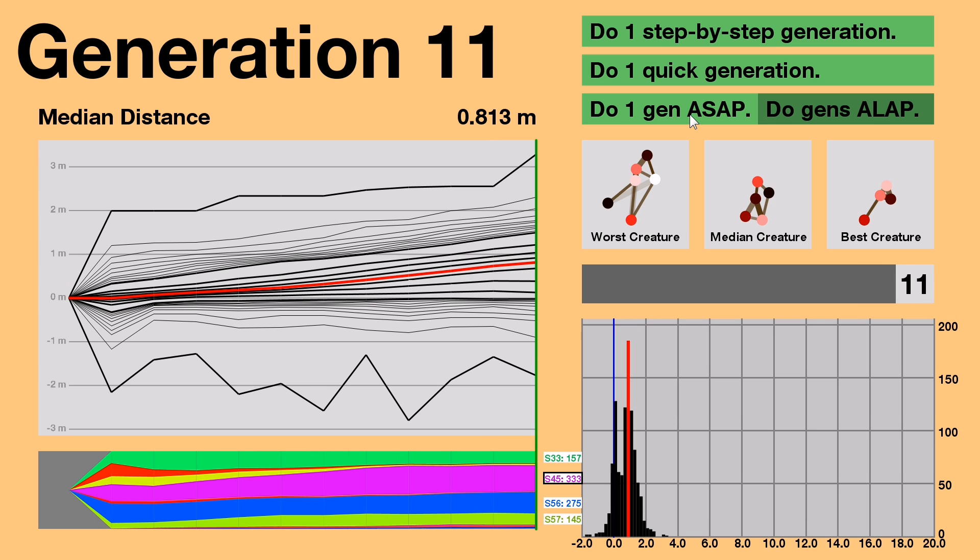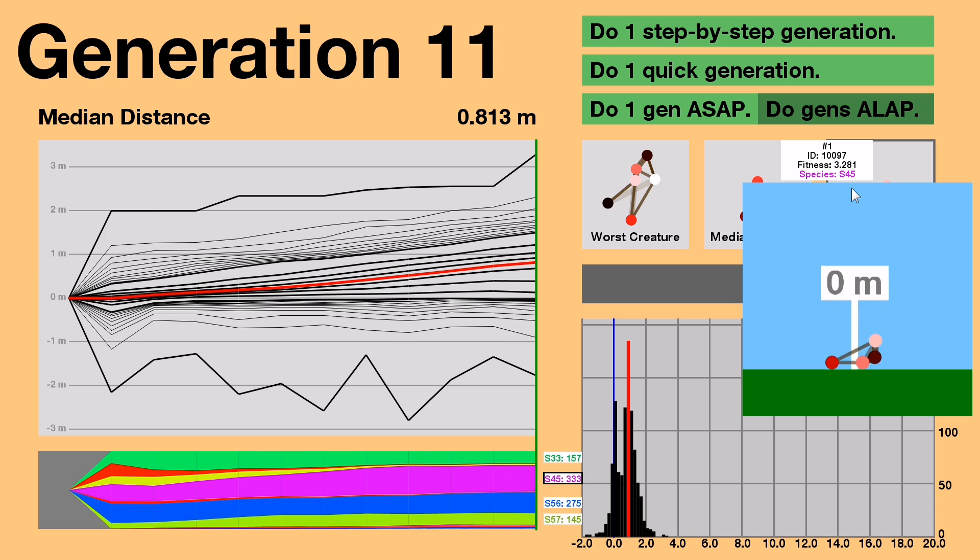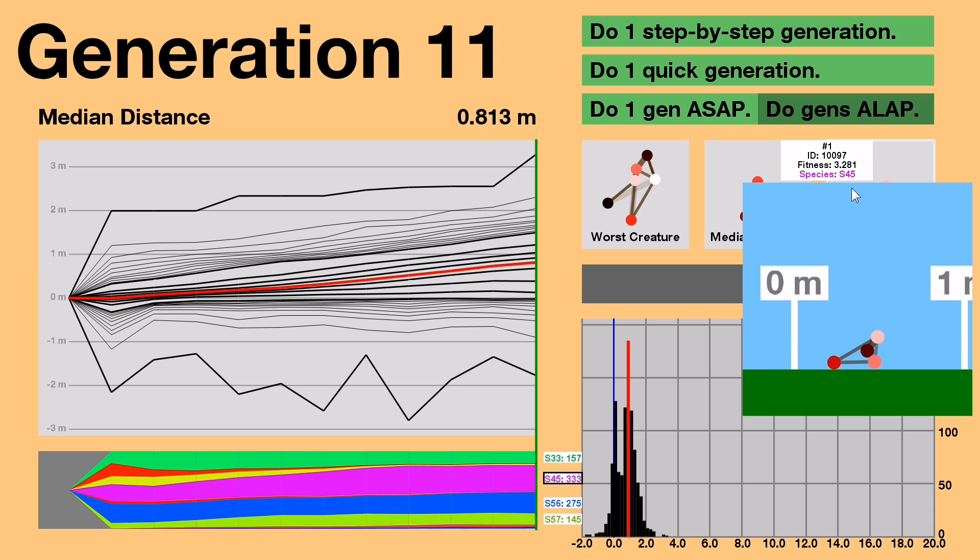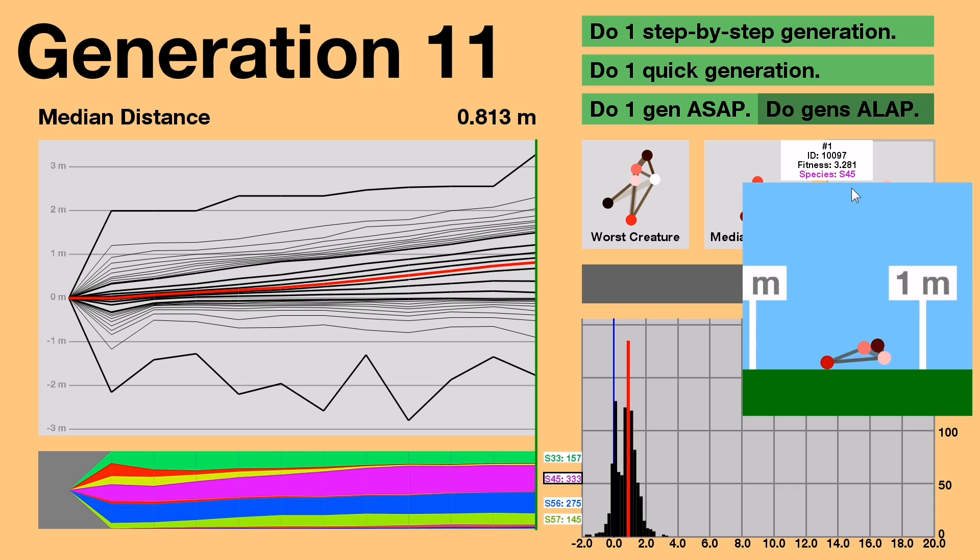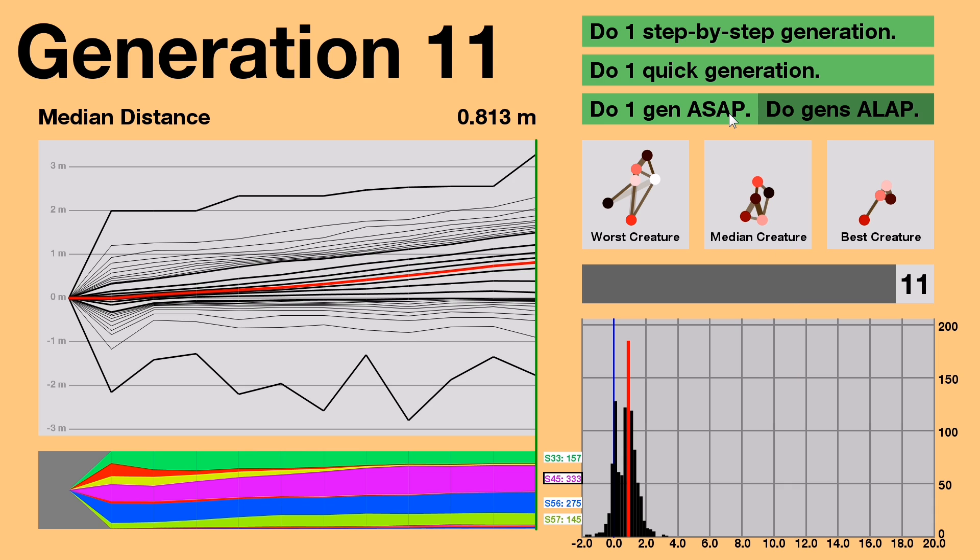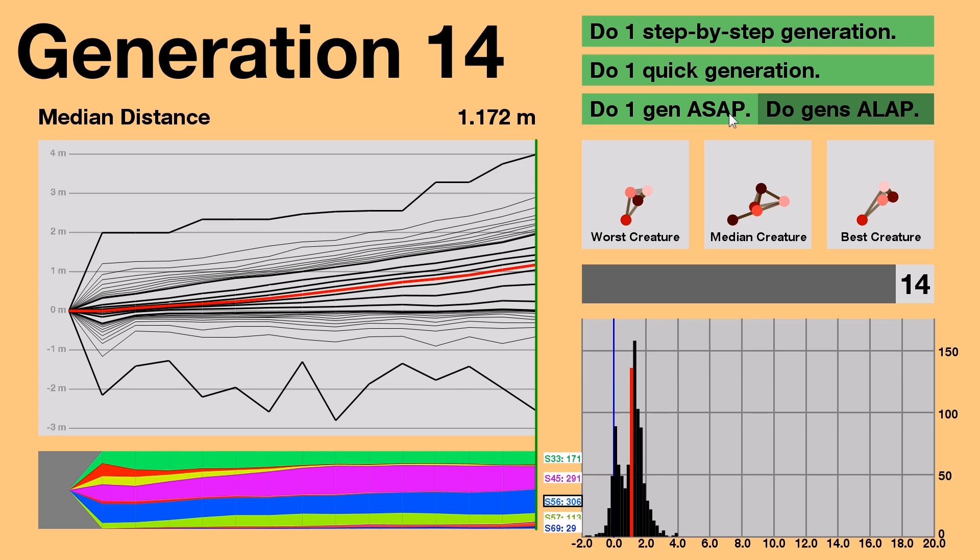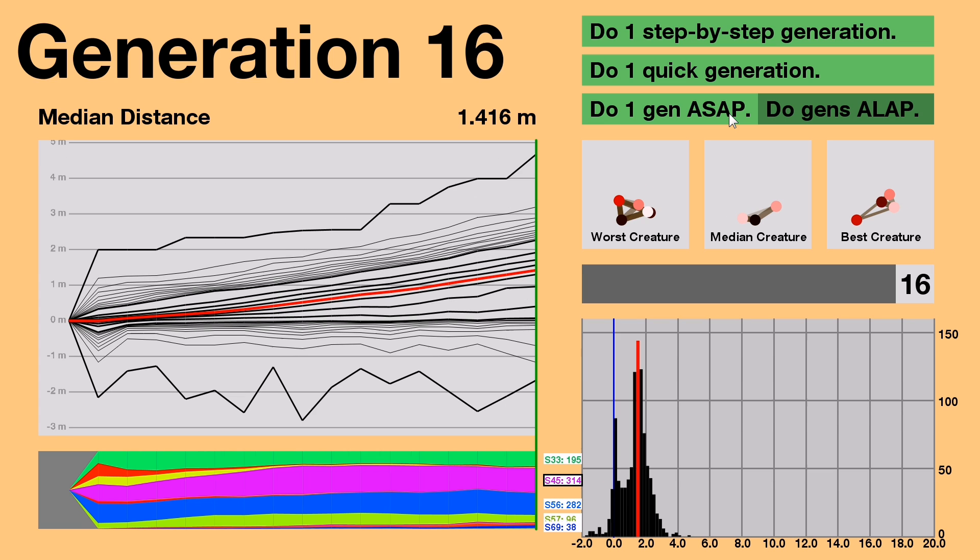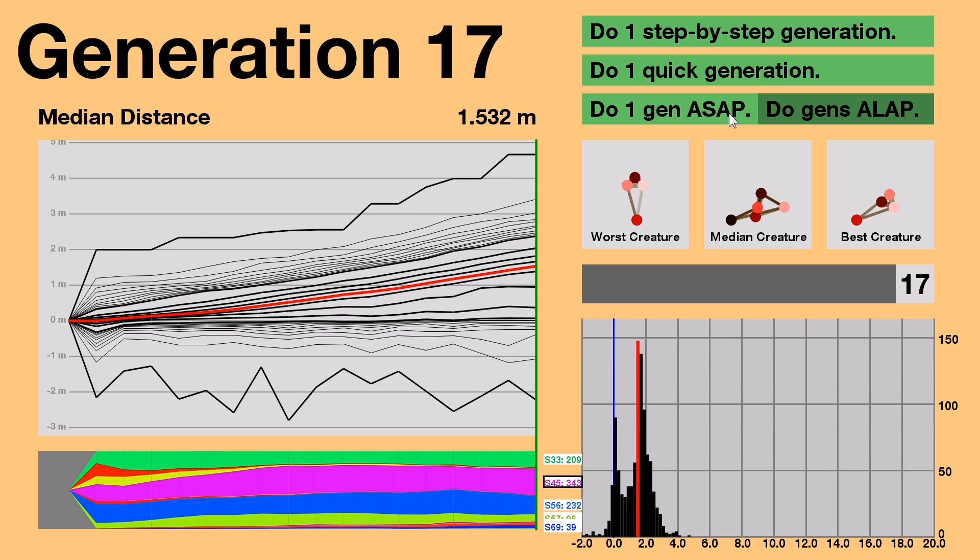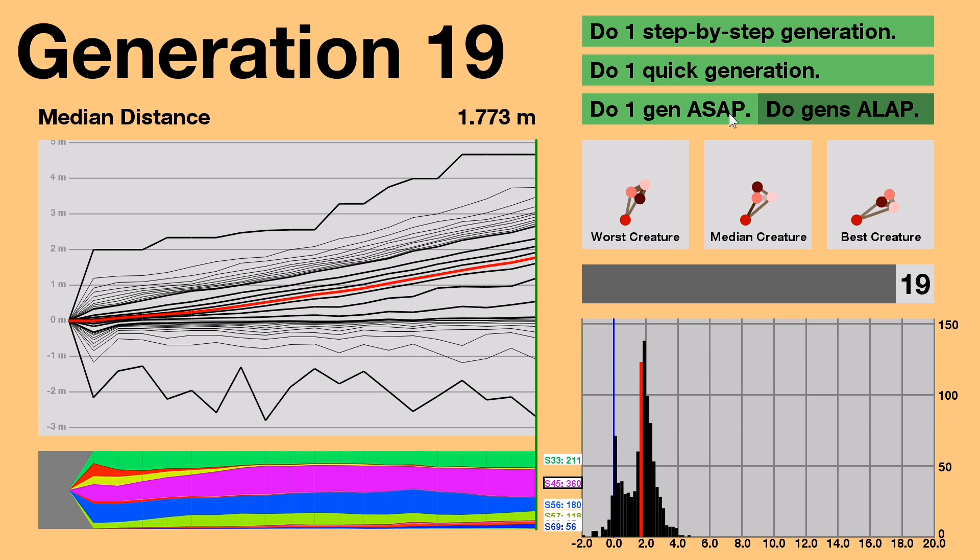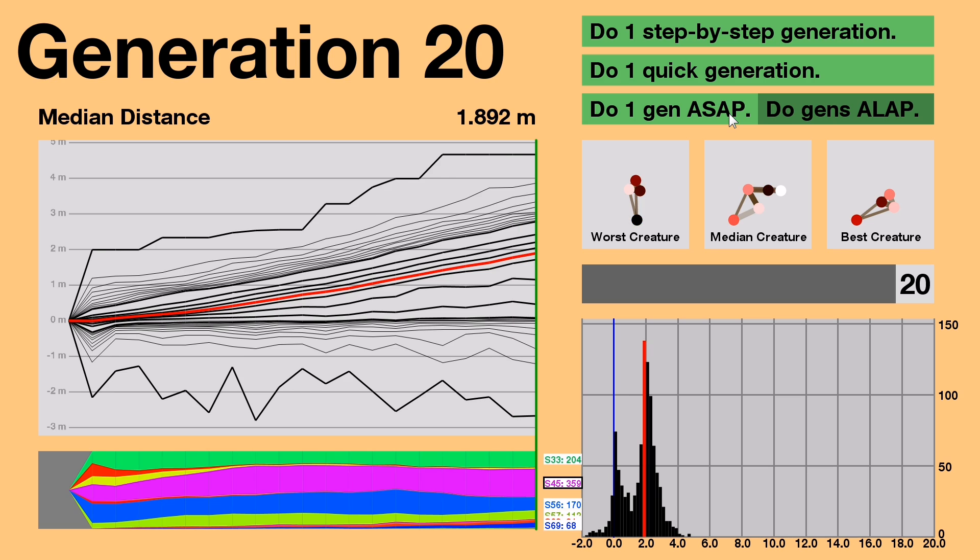Woah! The best creature just had a breakthrough, and it's an S-4-5 creature again! Let's see how it moves! Okay, now let's go to Generation 20 as fast as possible. Some crazy things happened in those last 10 generations.